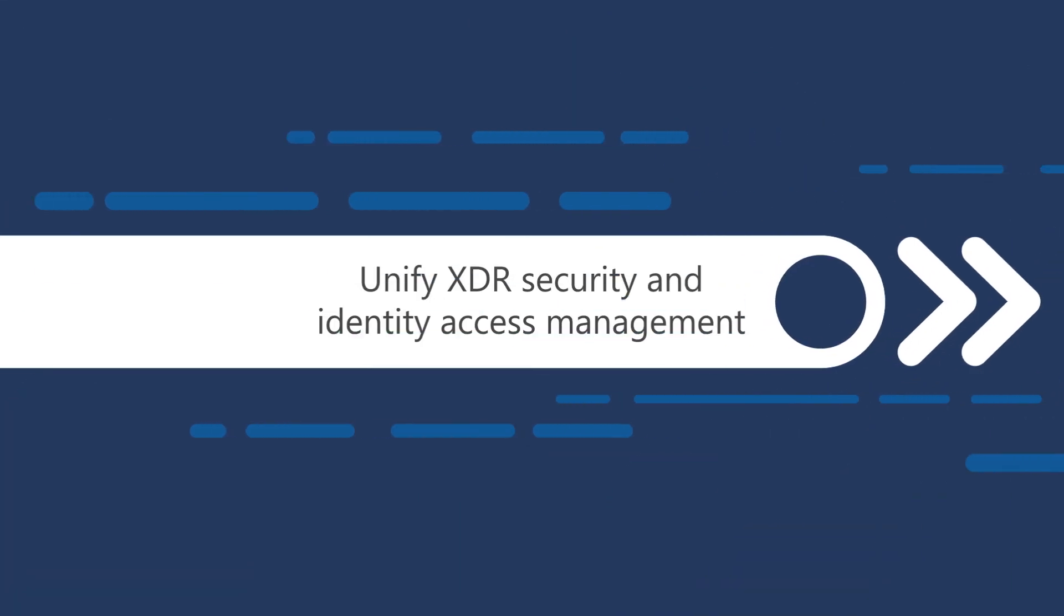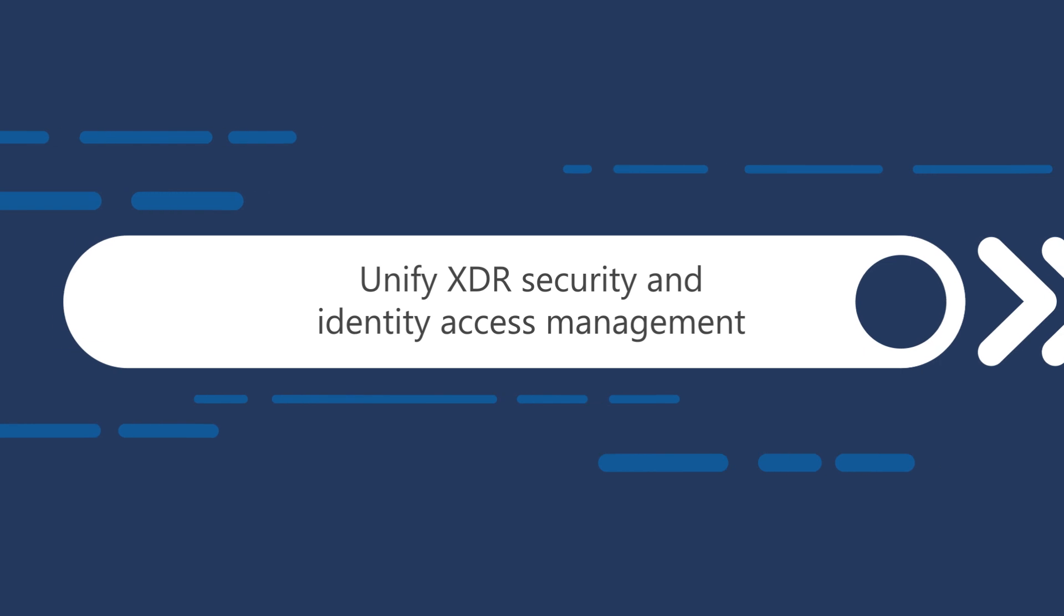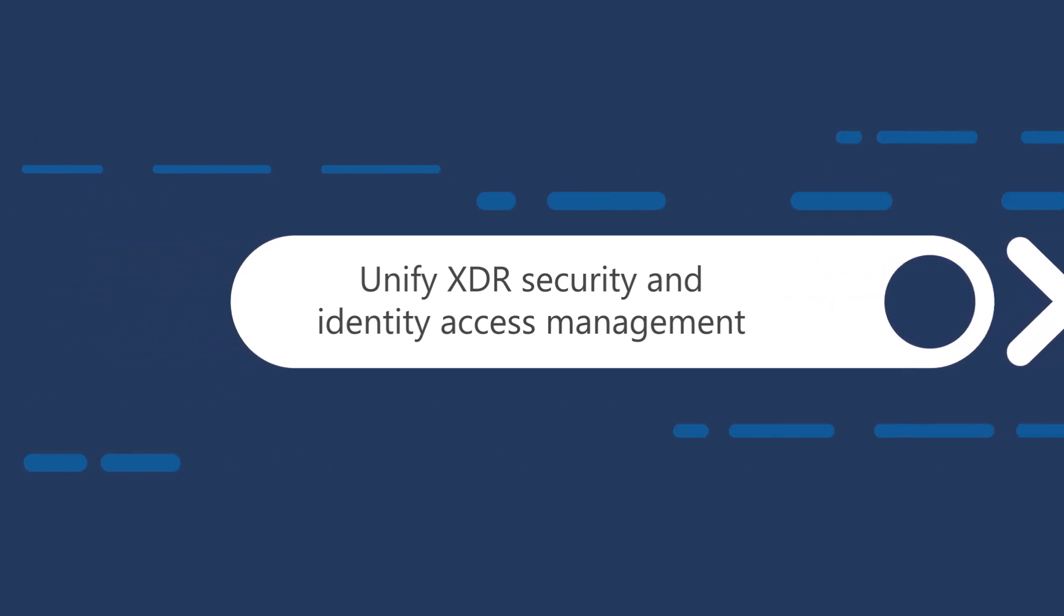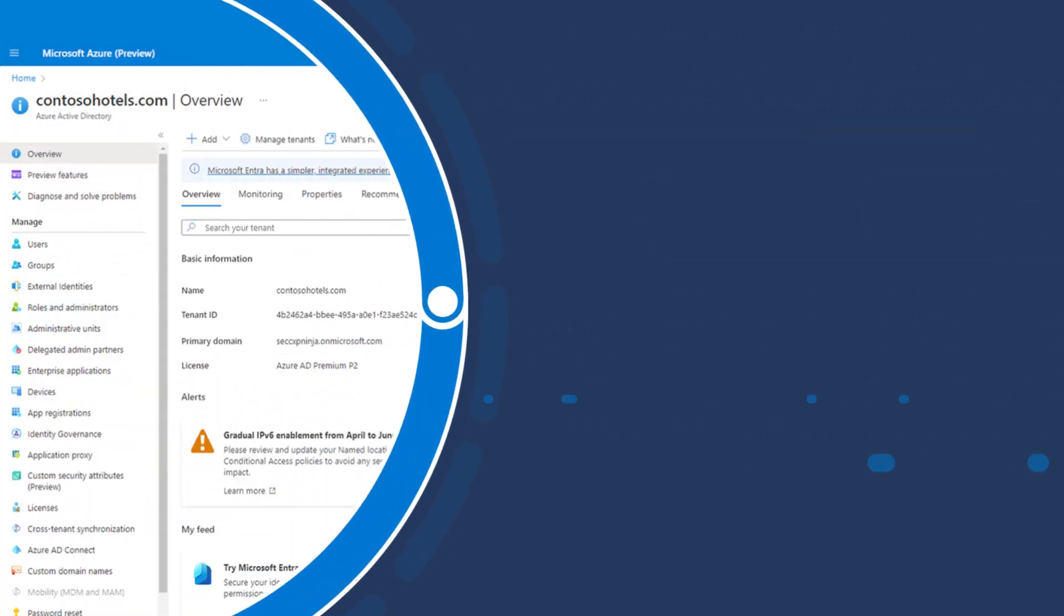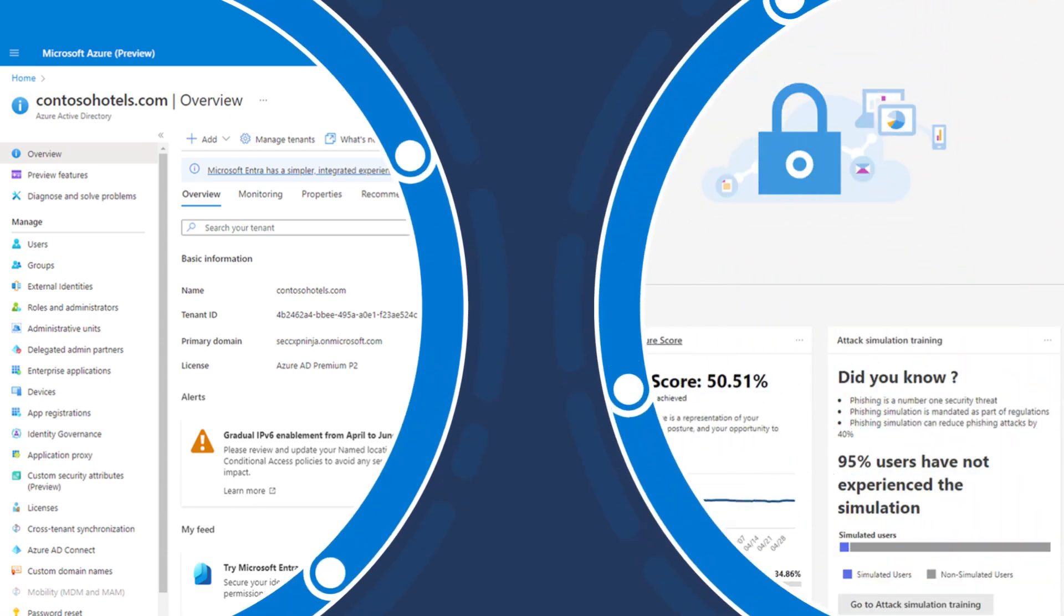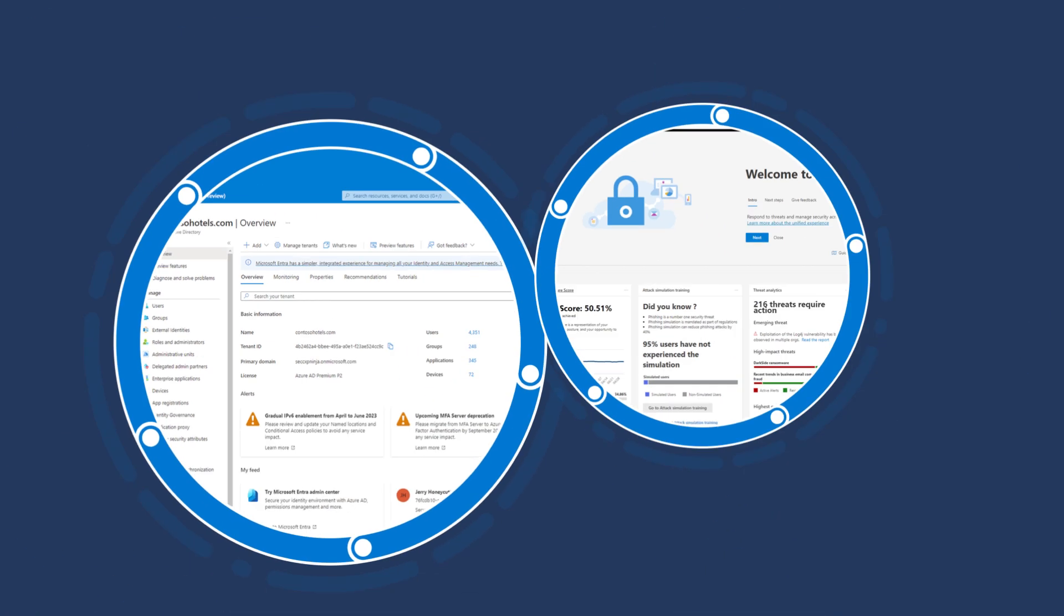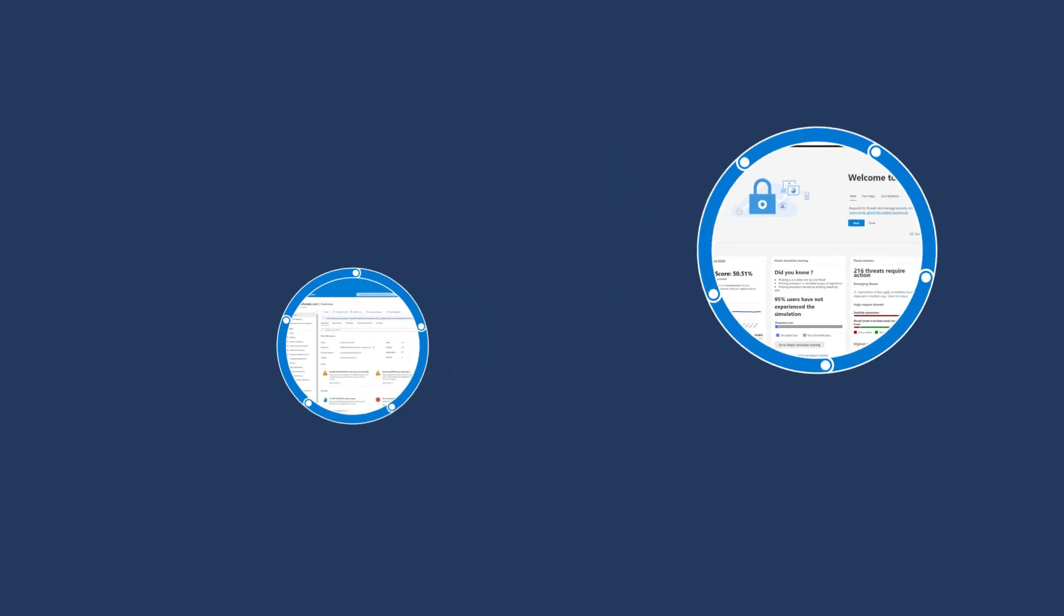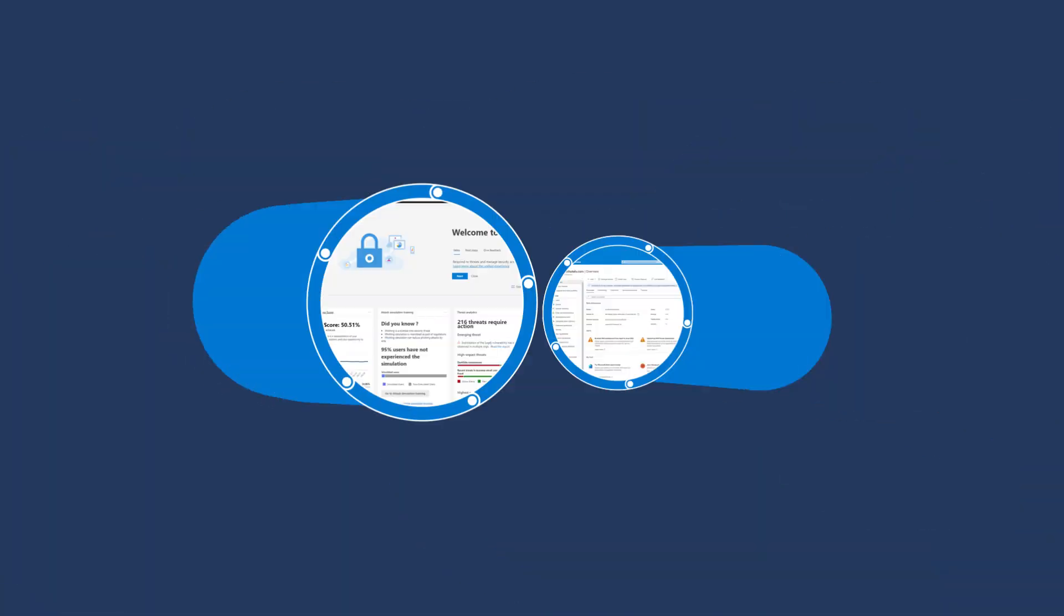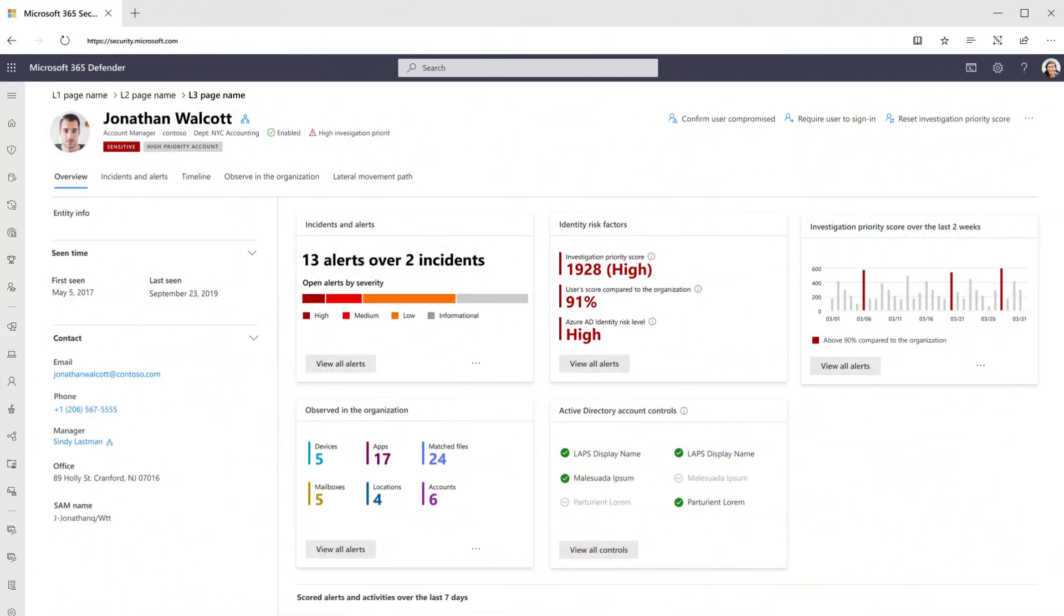Last, identities are a critical threat vector and entry point. We combine an industry-leading identity access and management platform with our XDR security to provide an integrated experience for protecting identities and defending against threats.